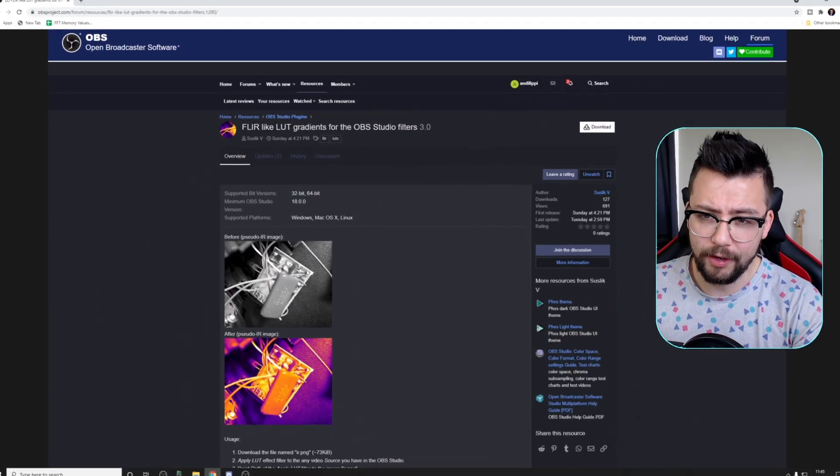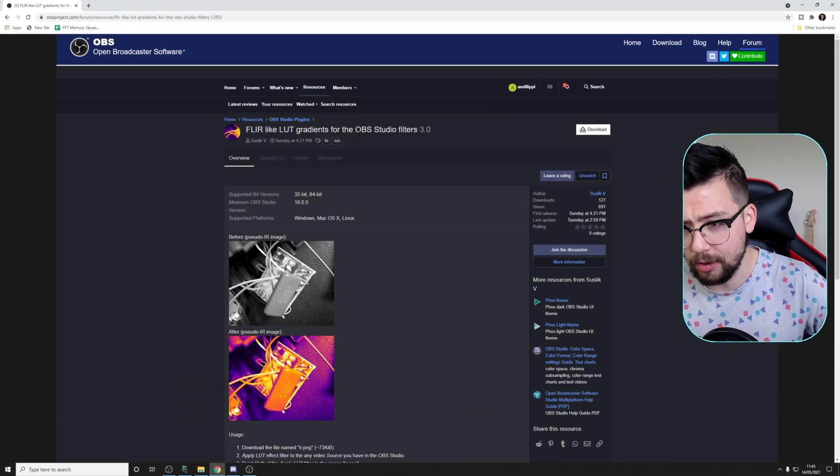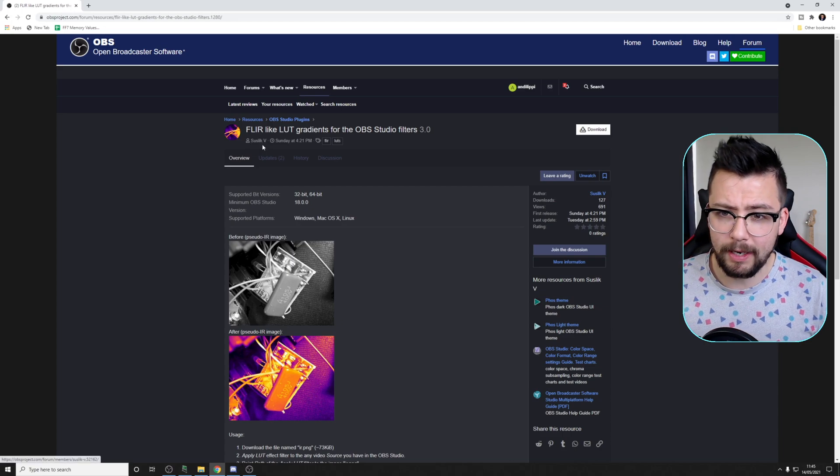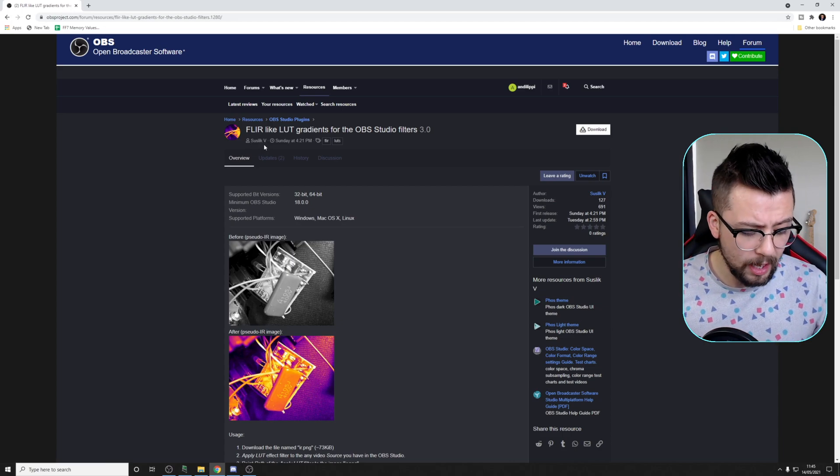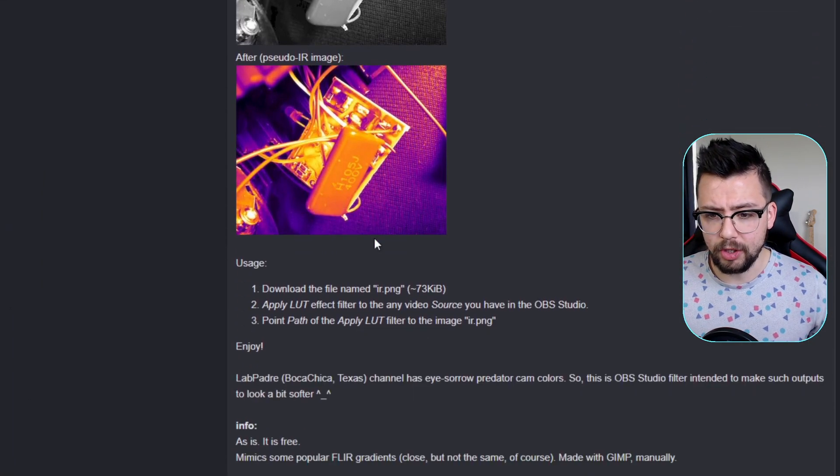So there's quite a few LUTs out there. It improves the look of your webcam and stuff like that, but I've not actually seen too many LUTs that really make your camera stand out a little bit. This one, Fleur Light Look Gradients for OBS Studio Filters, this is by SuslickV. The link is going to be in the description.